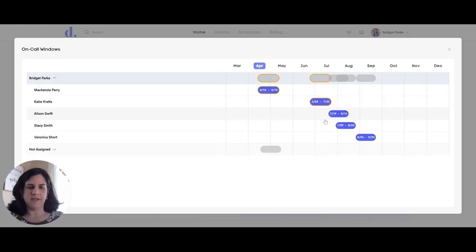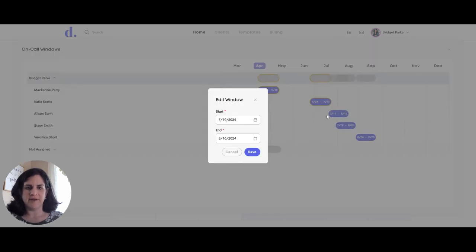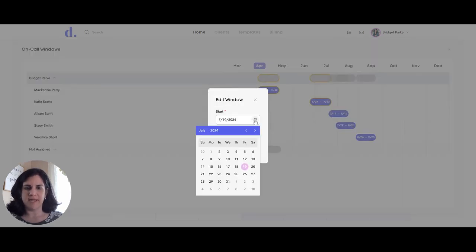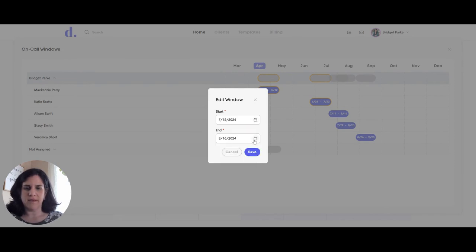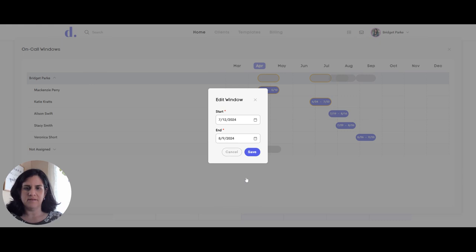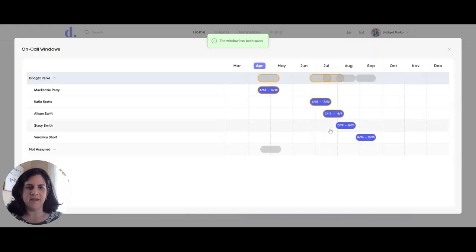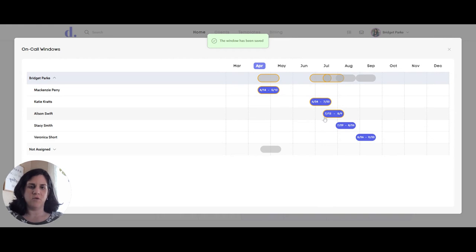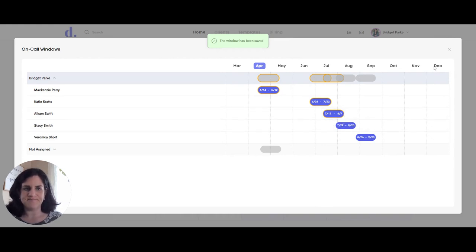Edit this on-call window. I'm just going to click on one of the windows I want to change. So I'll change a window for Allison and then it's going to pop up some dates. So say we also want to move Allison's one week back so that we change the on-call window slightly. So when I save that, then it's going to change and have that orange line around the customized window.